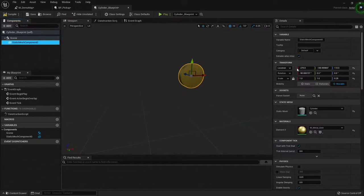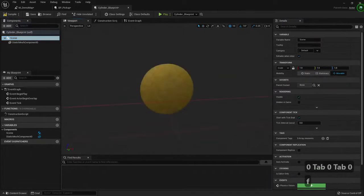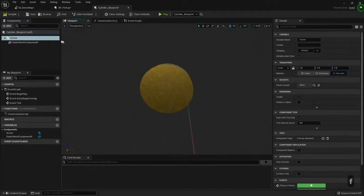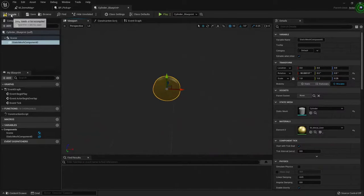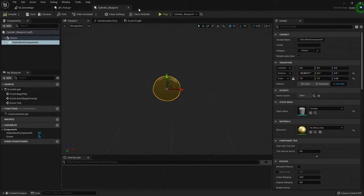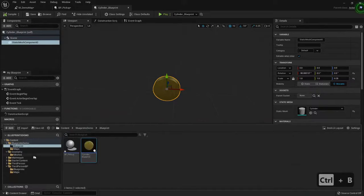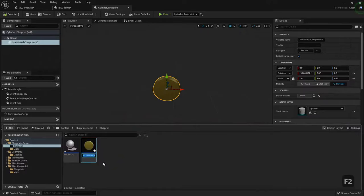So let's put it on 0, 0. And that's how I want it for now. I have the blueprint, I can compile it. I need to find it — I don't know where it was created. So I can press Ctrl+B and it will show where the blueprint was created.